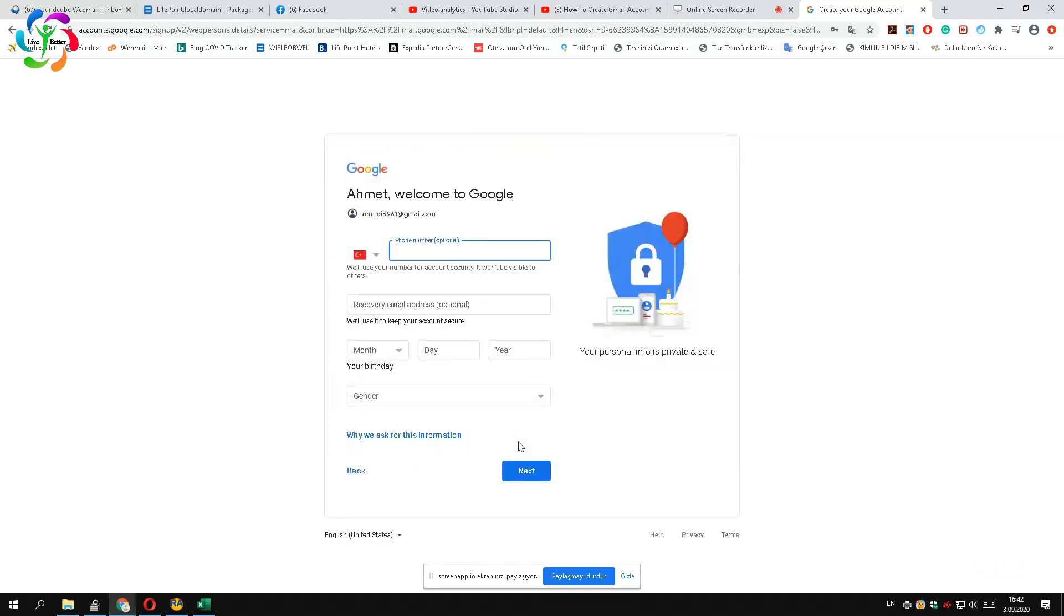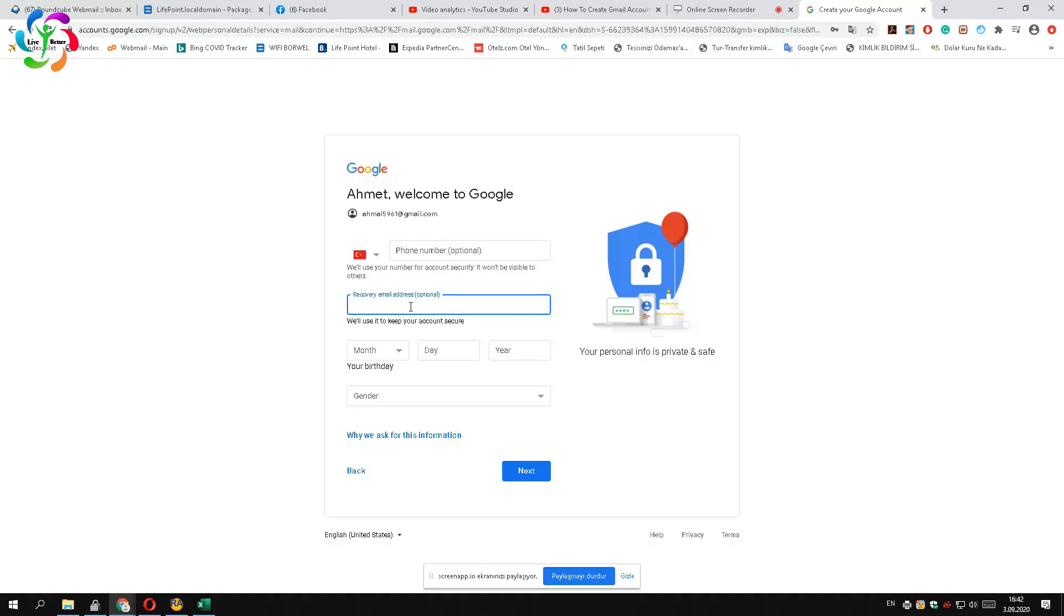A new page will come out which requires your phone number and recovery email address, but don't worry, those are optional, which means you don't have to fill those boxes. But if you have another email address, it is better to write it down in the recovery email address box to recover your new account when you forget your password.